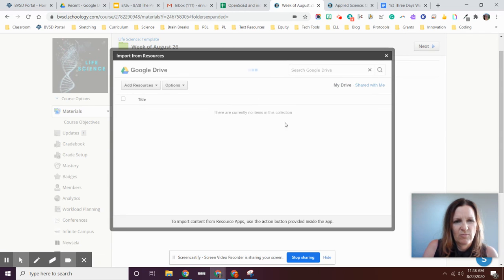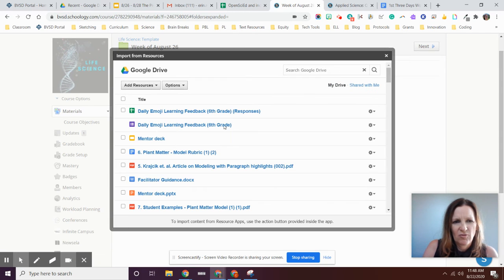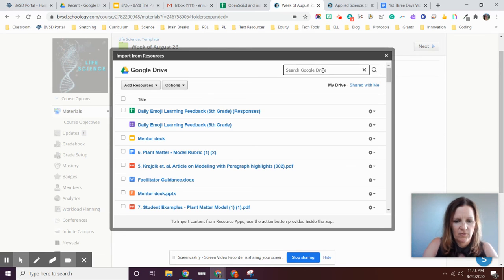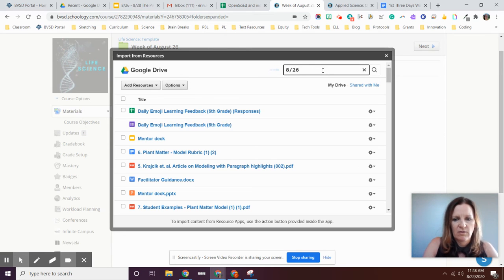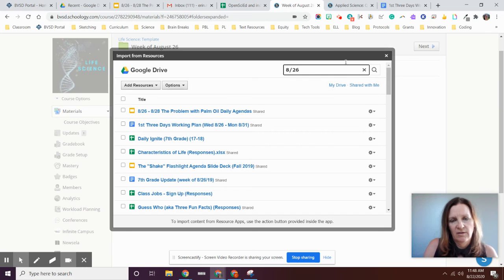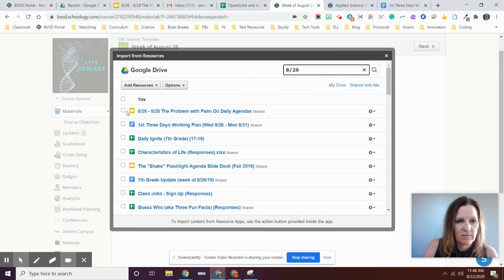And because when all my documents show up here, they're not, they don't show up in any particular order. So I need to know the name of my slide deck and I happen to know it's 26 to 28, problem with palm oil.